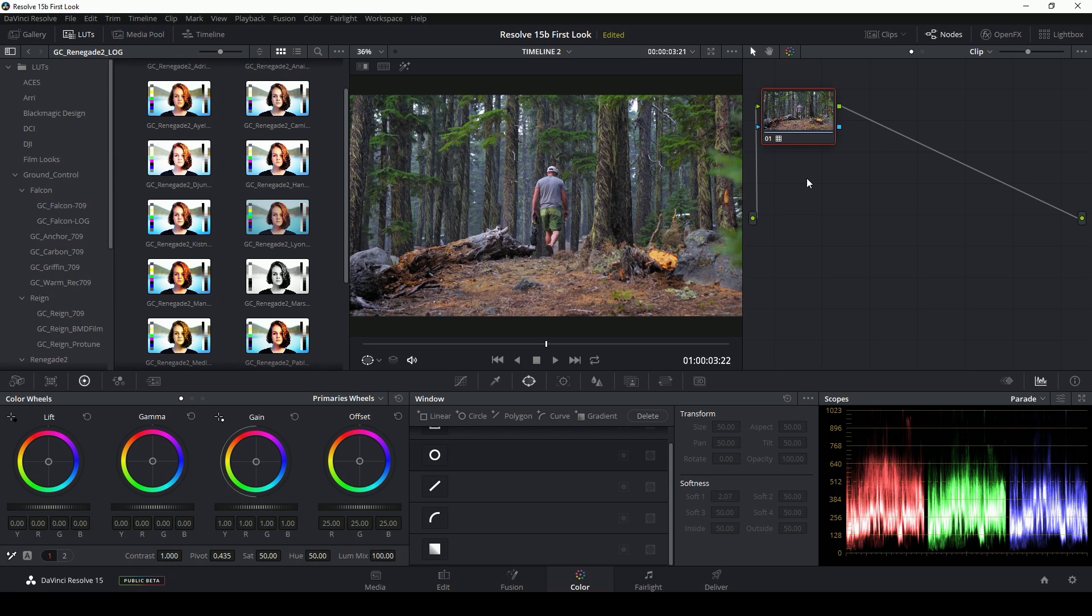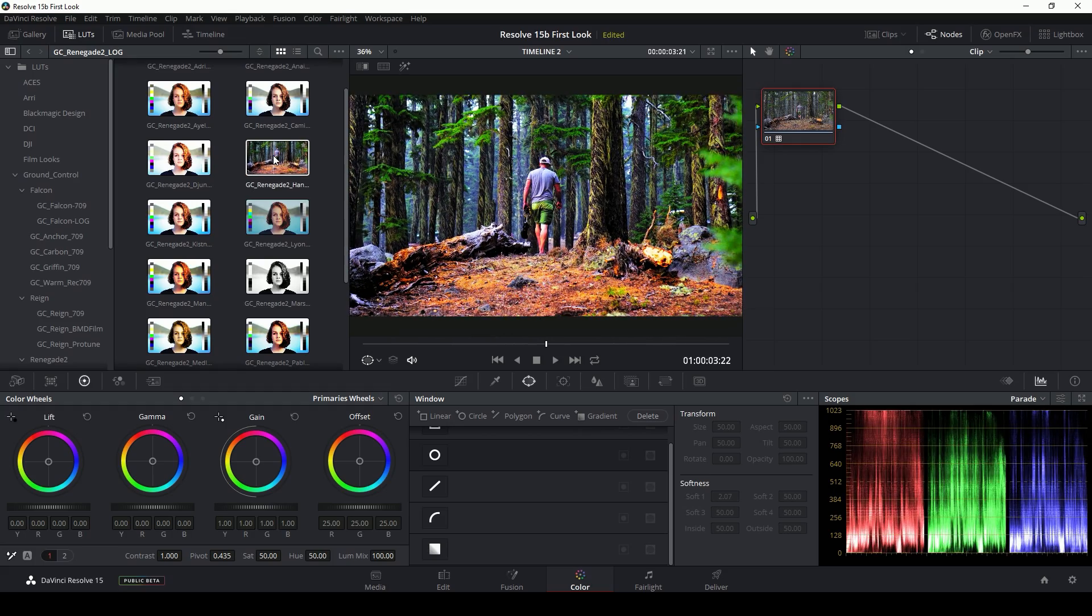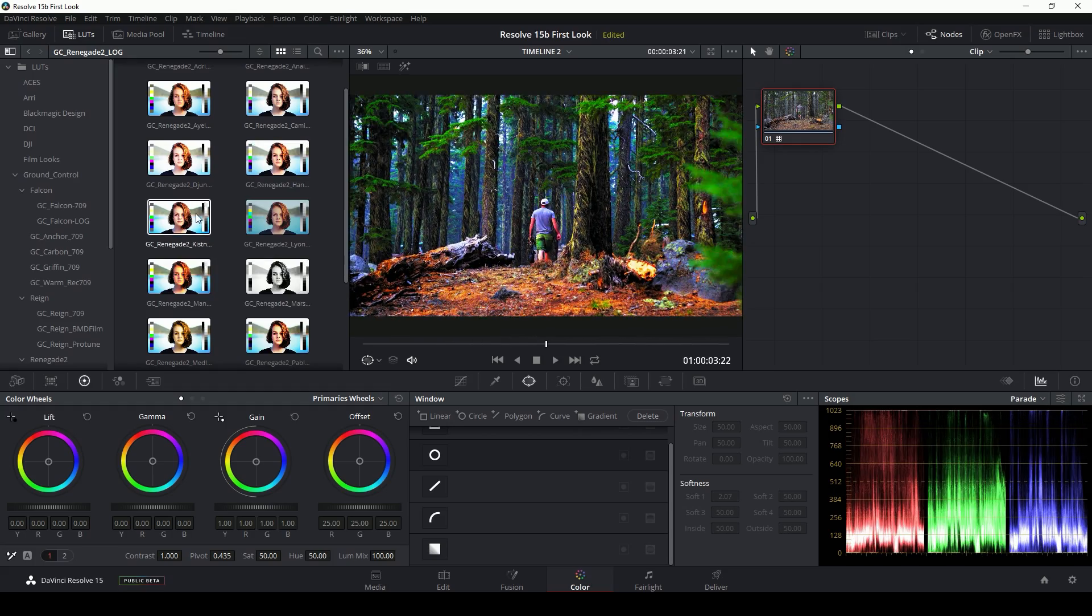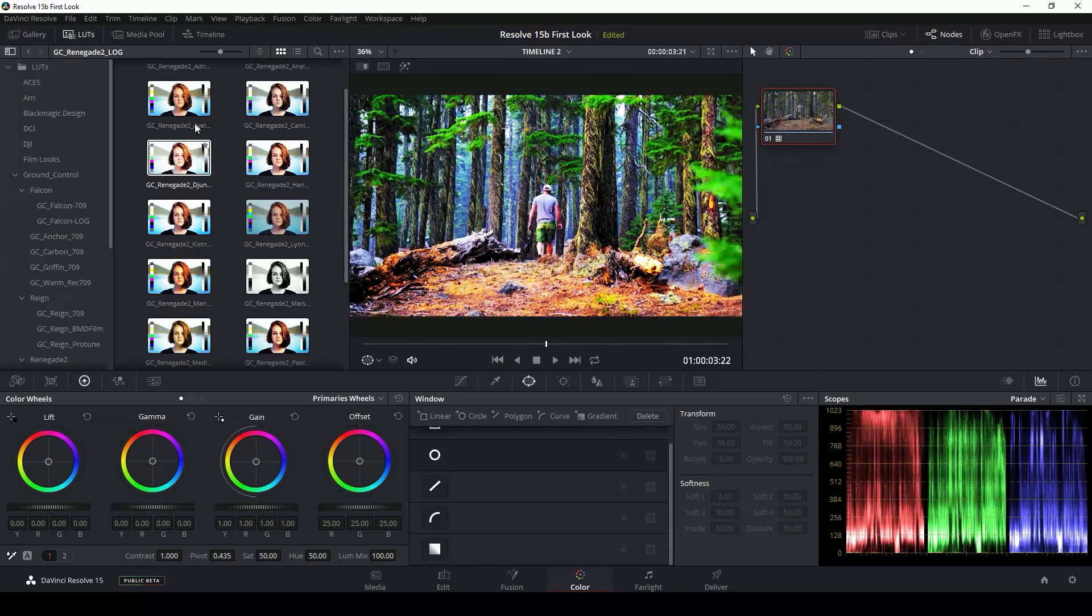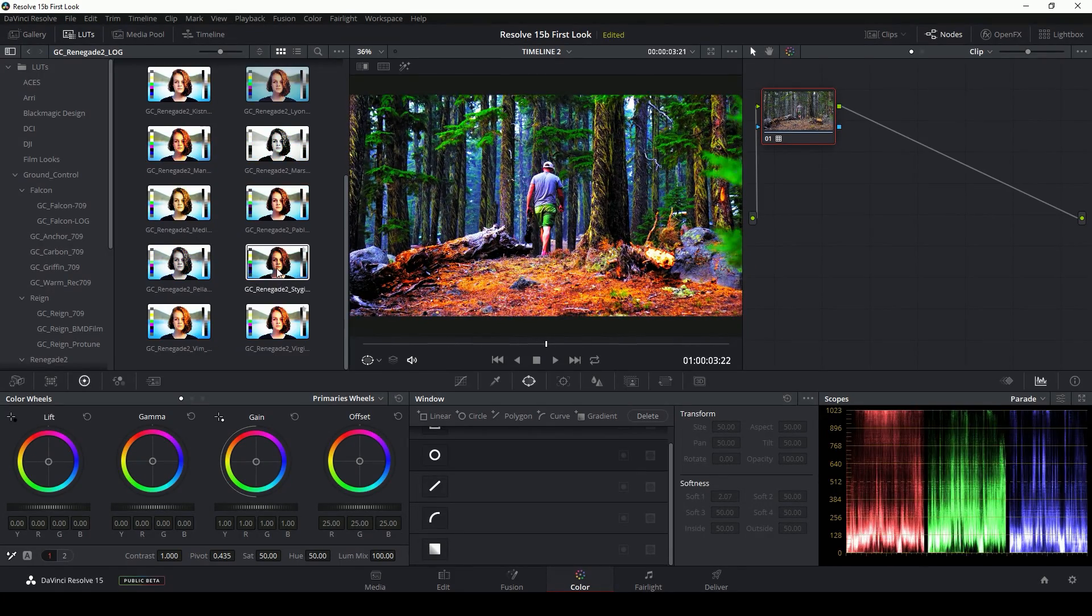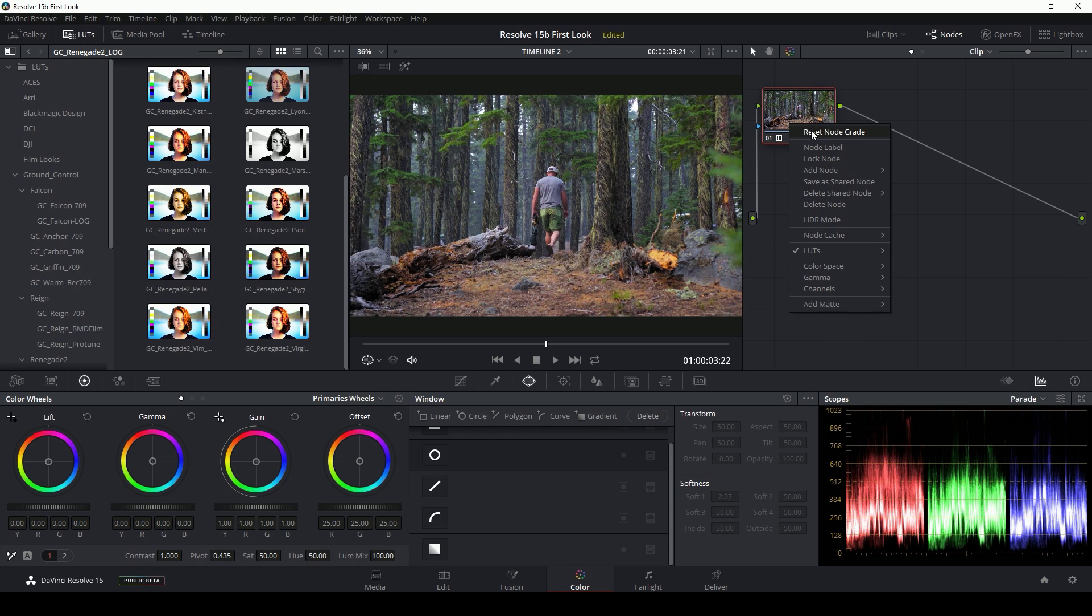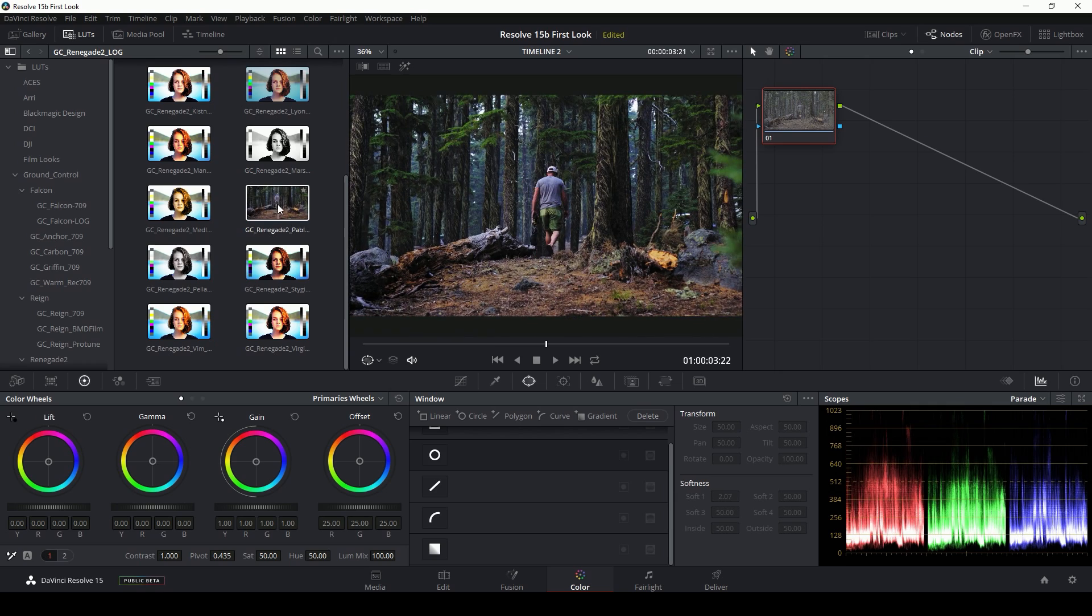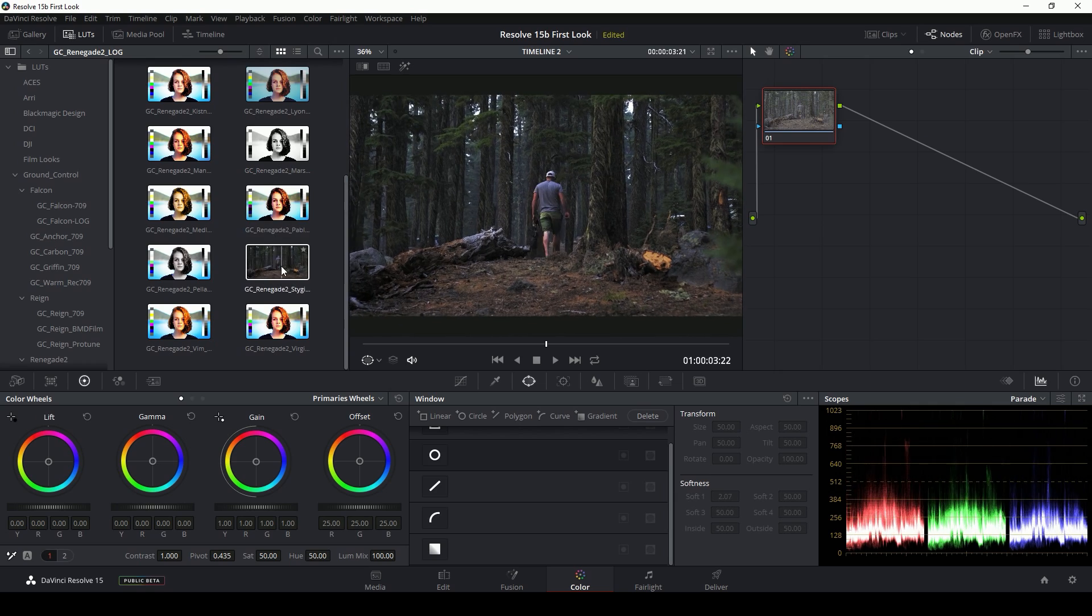Once you've applied a LUT to a node, if you go back to your LUT browser and you start to mouse around, look what happens. It gets crazy. It's like you're Alice in Wonderland, just eating mushrooms until your colors look like they're made out of pure electricity and you don't want that. So if you want to switch to a different LUT, you have to reset your node. Then you can mouse over and see an accurate preview of what your LUT is going to do.